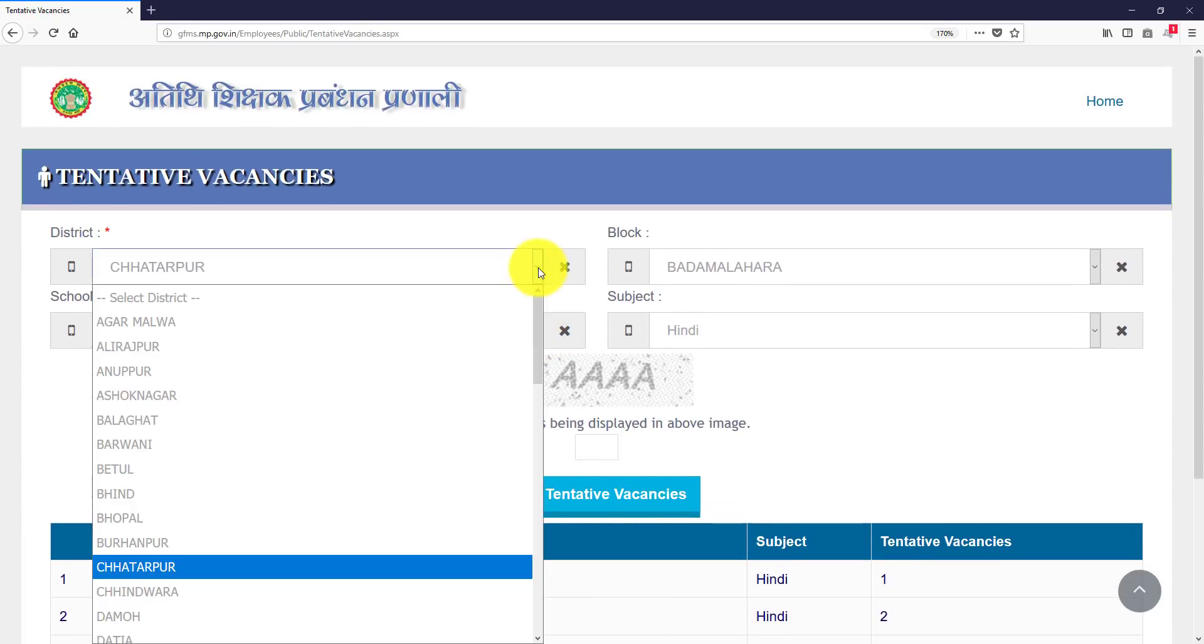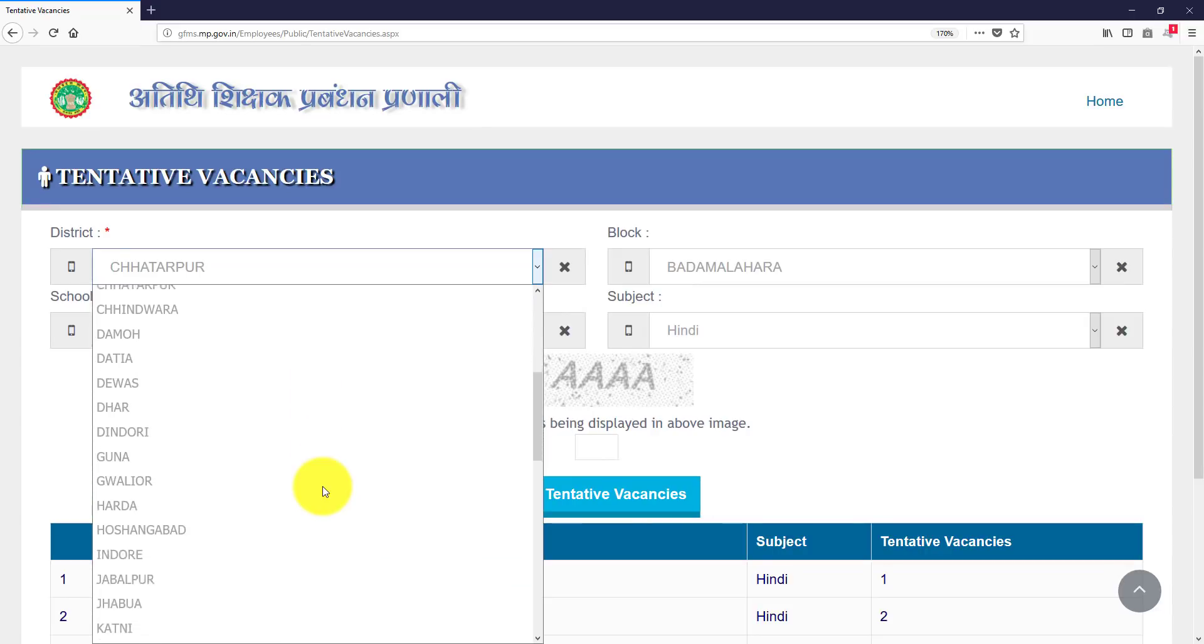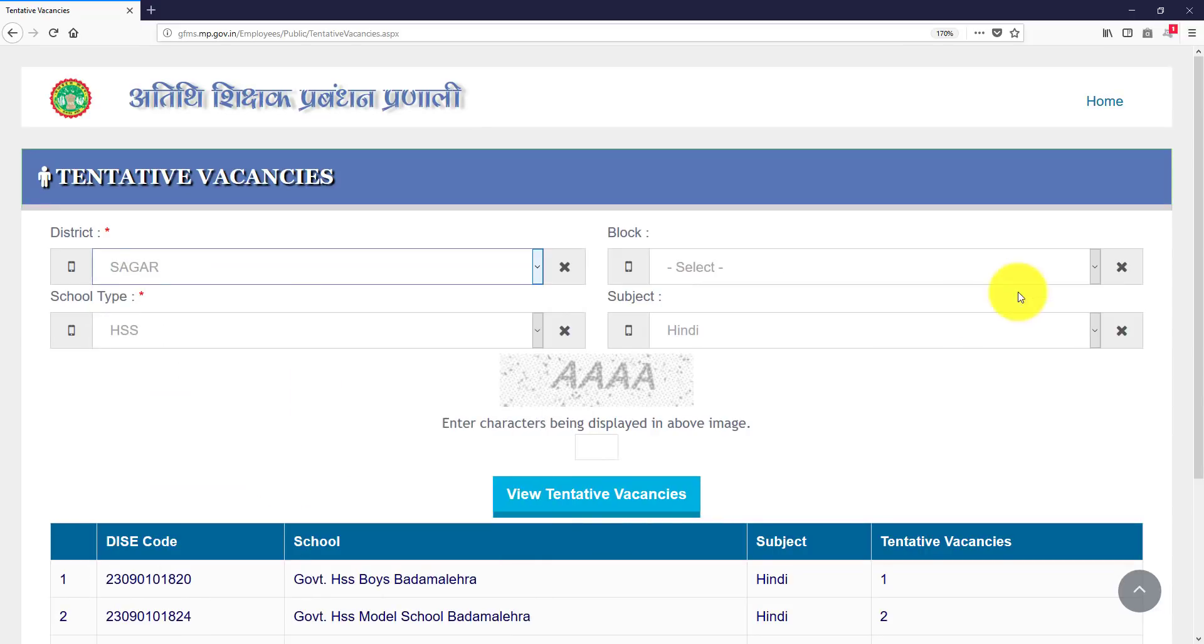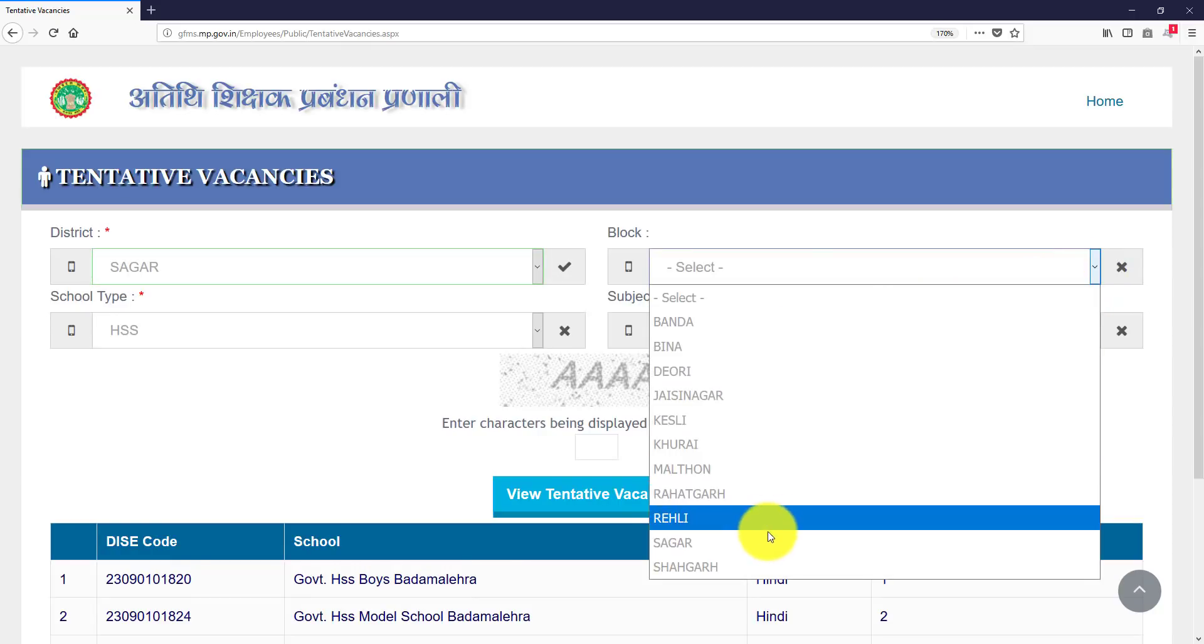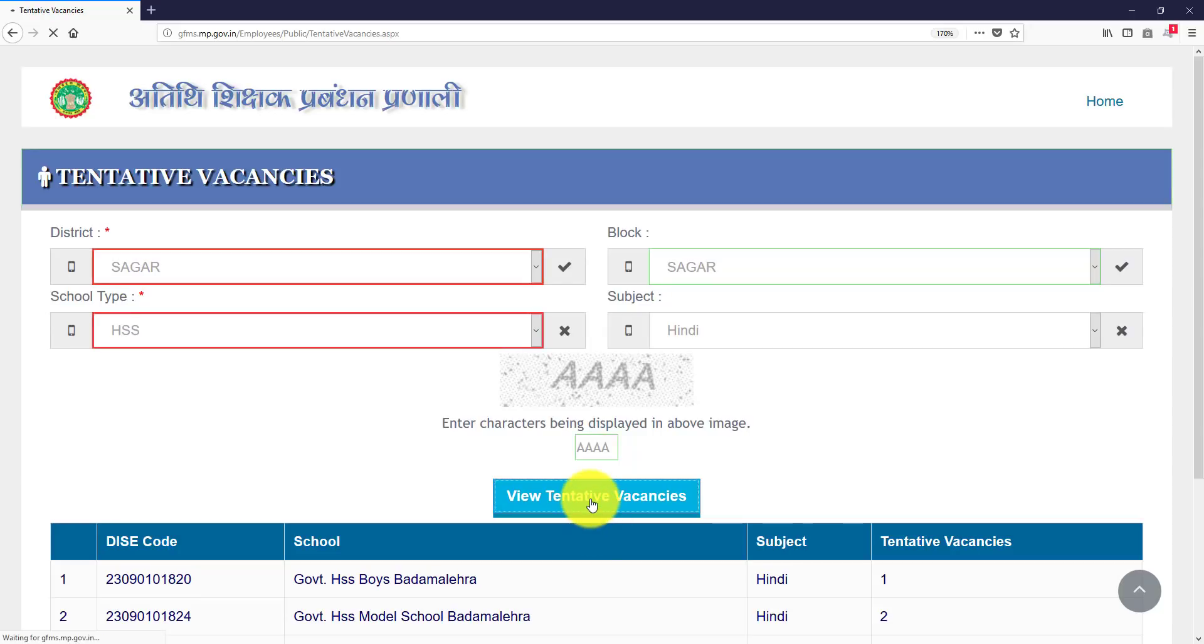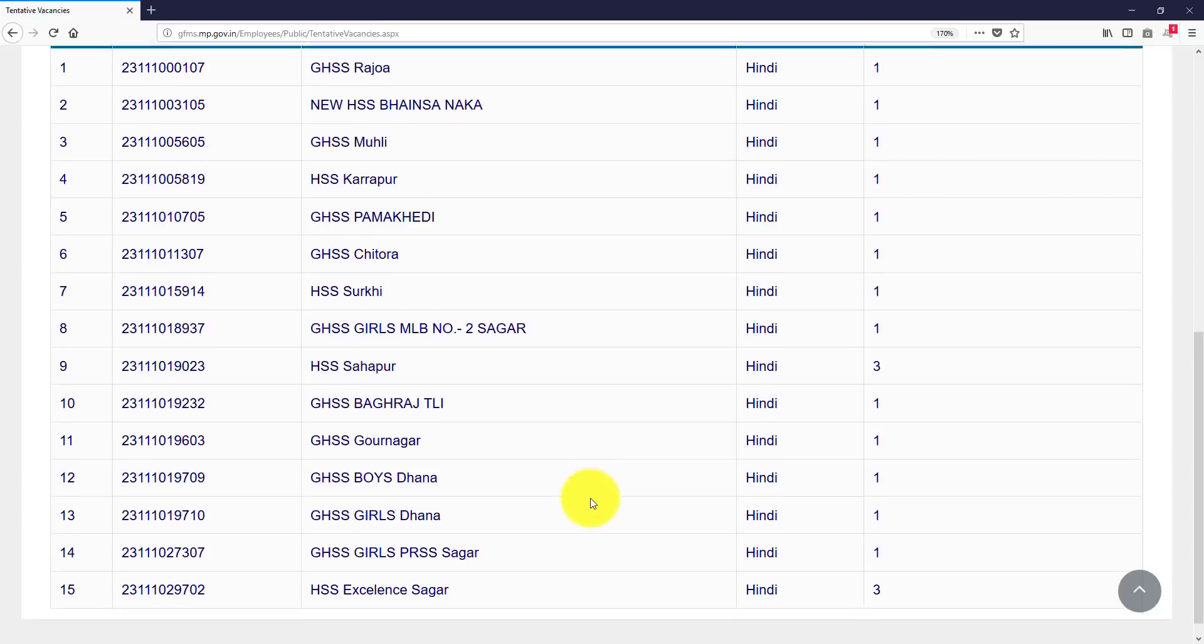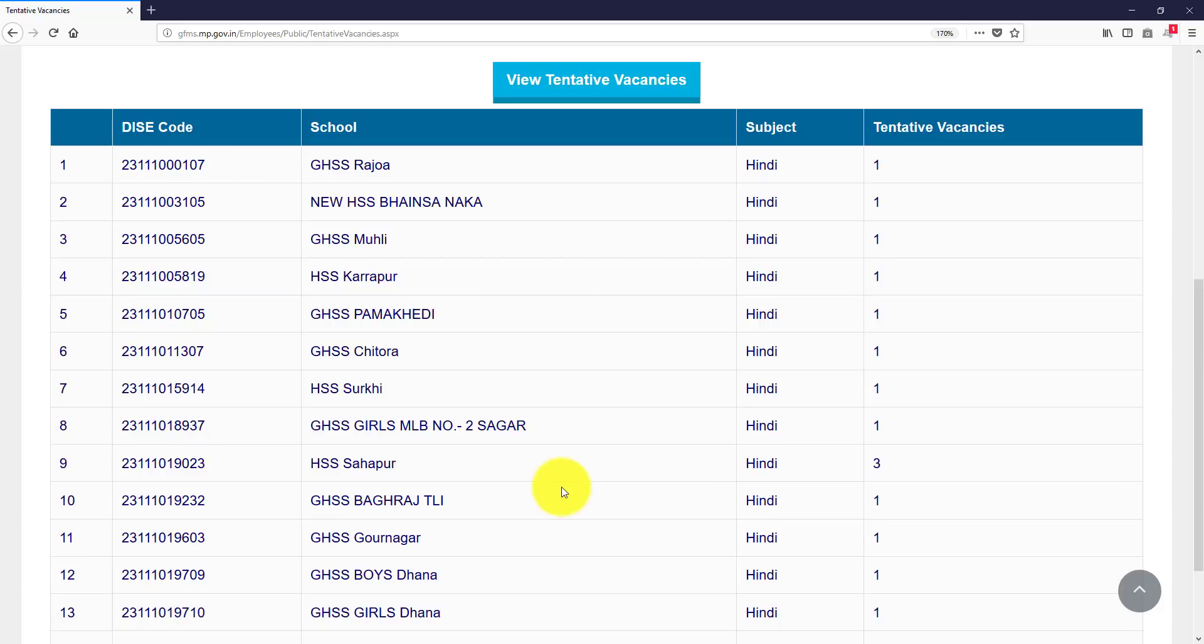This is the we have another block which is like Sagar. First I preferred Sagar, then I have to go to high secondary school, it is also Hindi related, then view tentative vacancies.